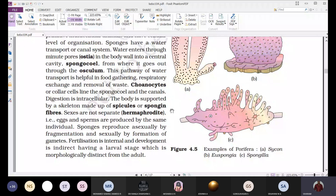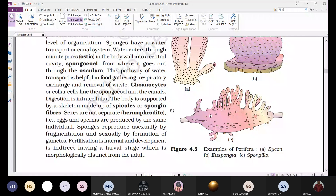The larval forms are motile whereas the adult forms are stationary or sedentary. Sponges don't move — they are fixed in place.